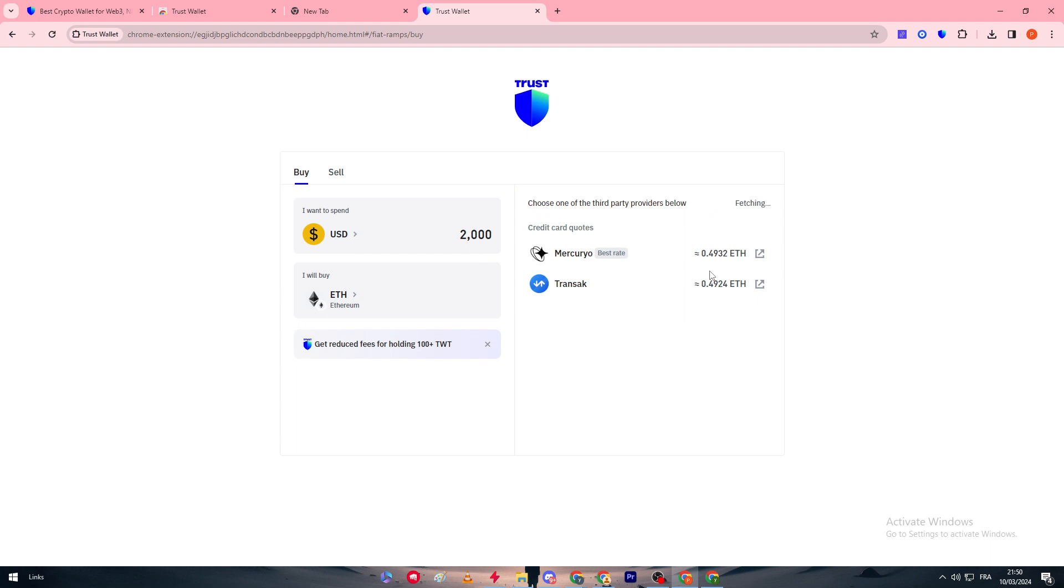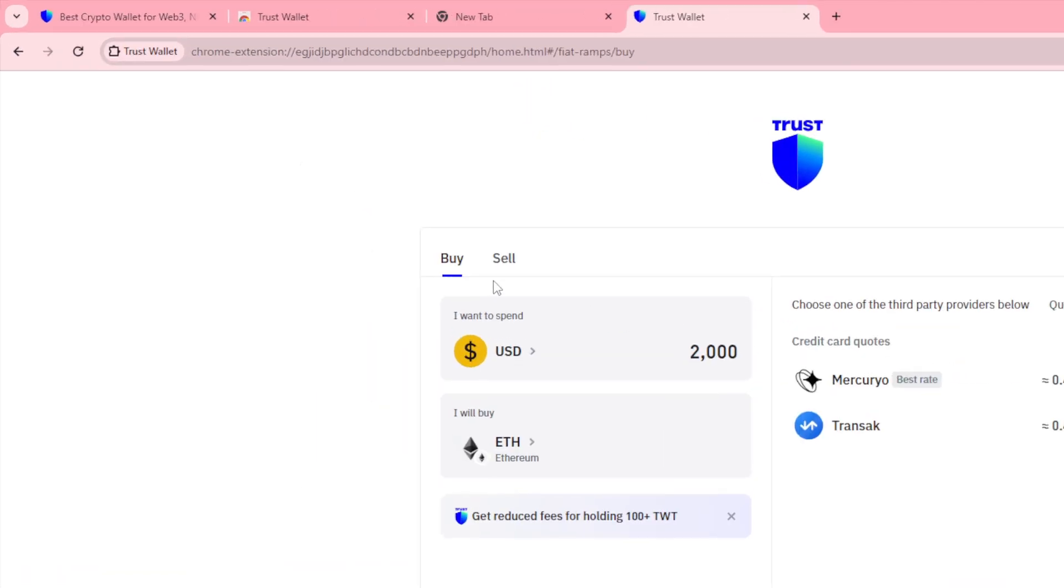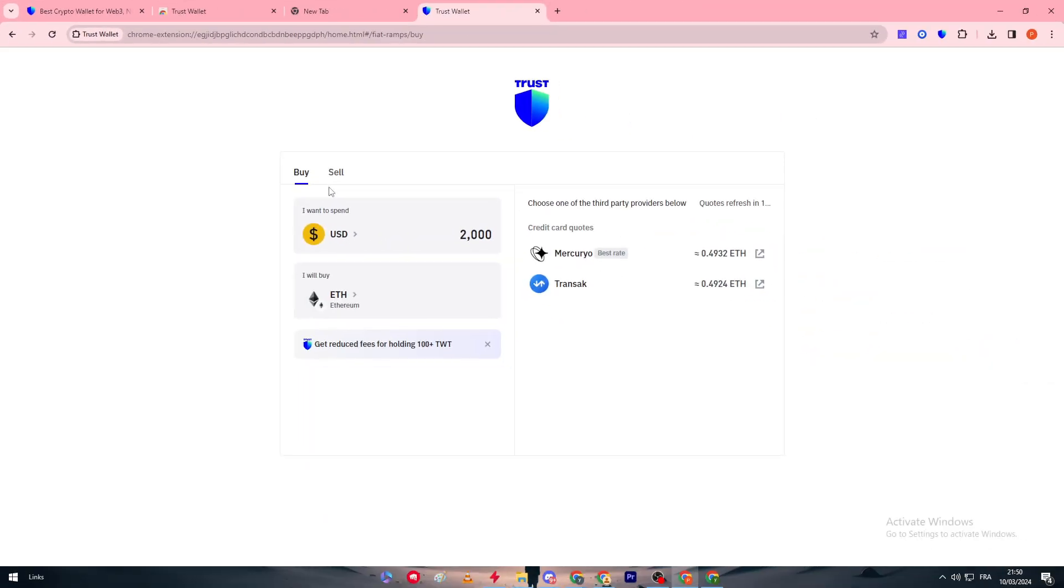Now we have to choose USD. Make sure guys that you are on buy not on sell, which is very important, and choose the currency which is in our case going to be the Ethereum currency.